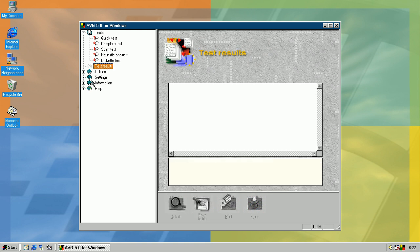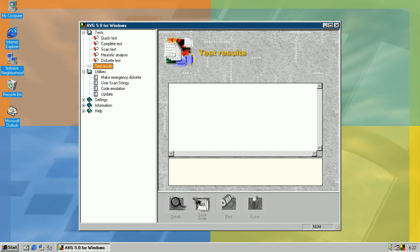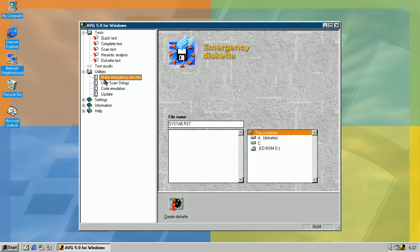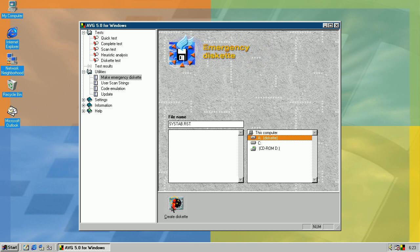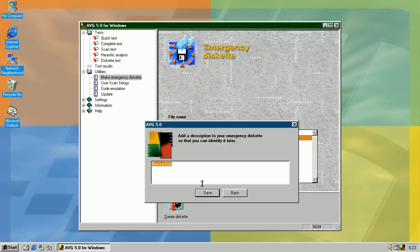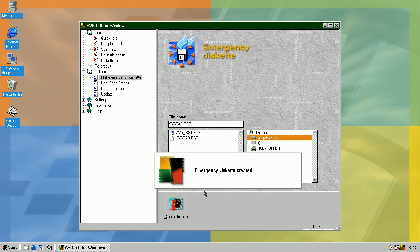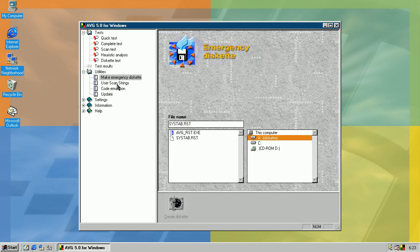In here there should be test results, but about that later. In here you can create emergency diskette to attempt to repair your system if it fails to do something. Just create a diskette and save. That's it. I don't know how to use it anyway.